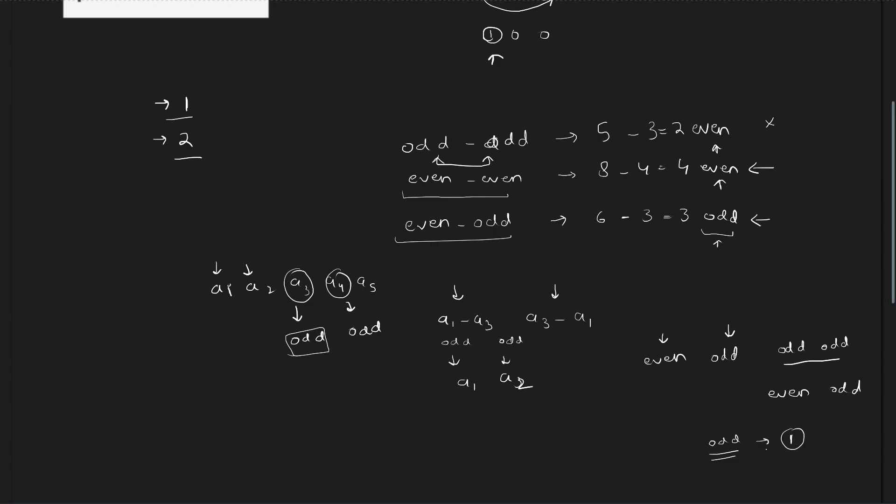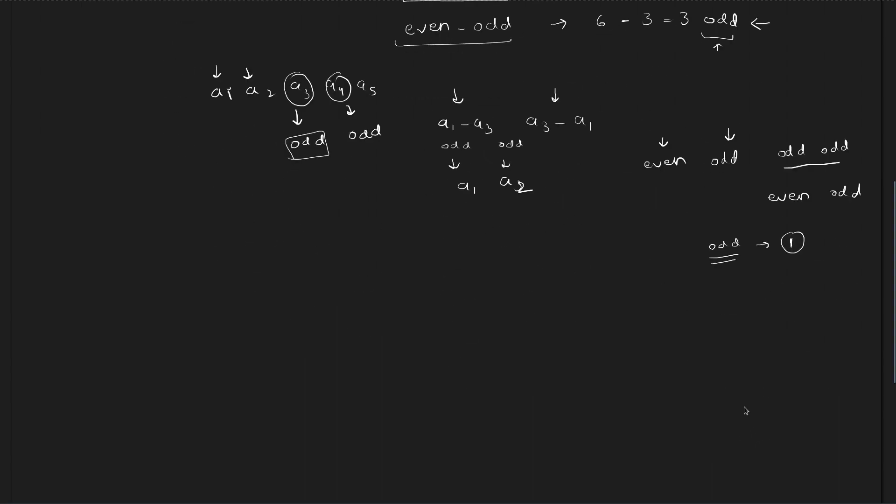The key idea is whenever you have one odd number, at least one odd number, the answer will be 1. Otherwise, the answer will be 2. Now, why is this always working?